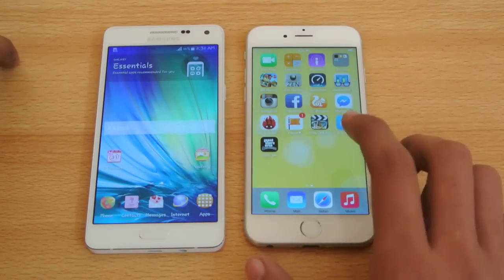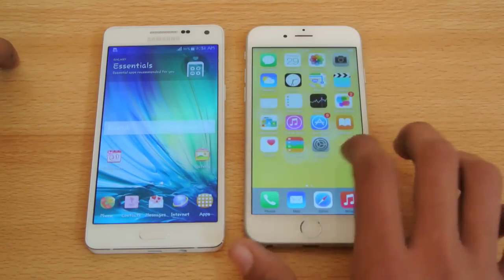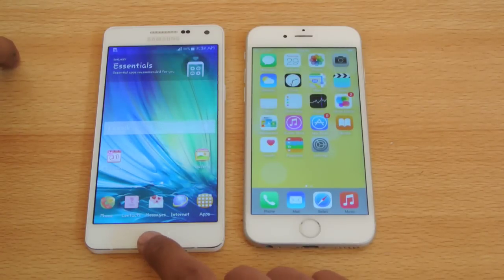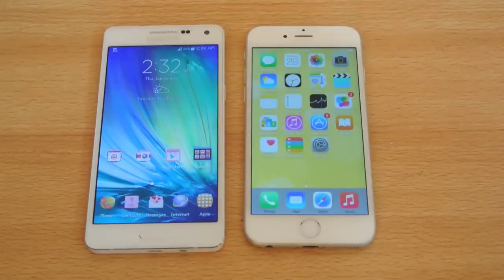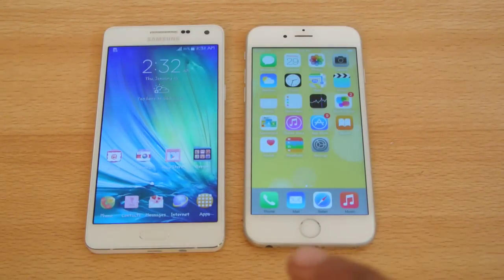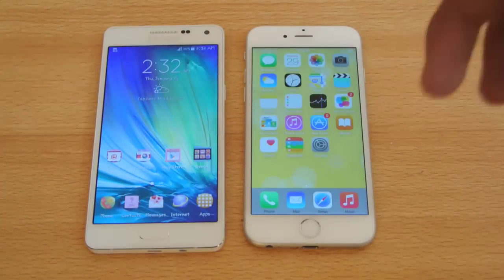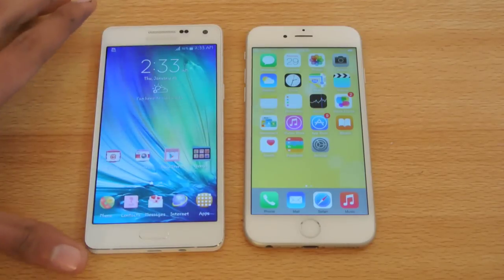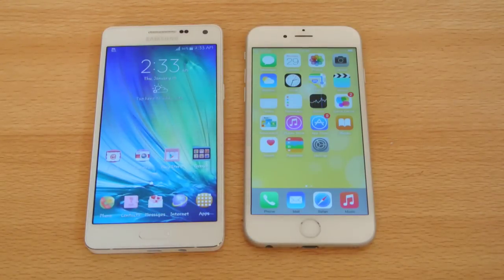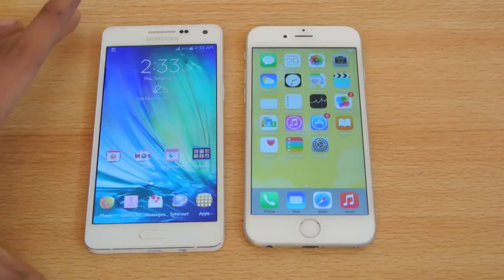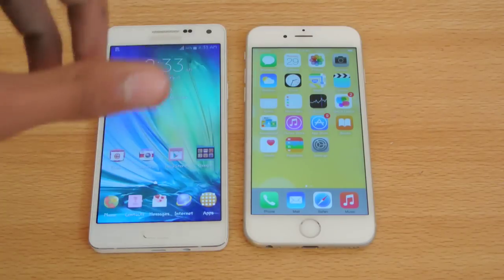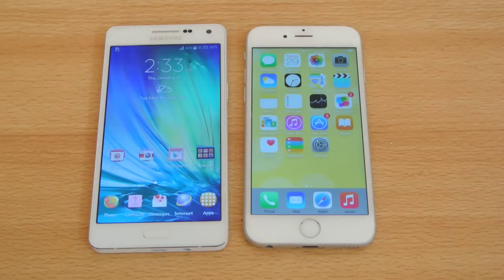The iPhone 6 has an Apple A8 dual-core chipset with 1GB of RAM, which is well-optimized. The Galaxy A5 has a Qualcomm Snapdragon 410, a 64-bit quad-core 1.2GHz processor with an Adreno 306 GPU and 2GB of RAM. Comparing it to the A8, the A8 is faster and has a better benchmark score and better GPU — close to the Note 4's Snapdragon 805. But battery life on the A5 is noticeably better than devices like the Galaxy Grand Prime.